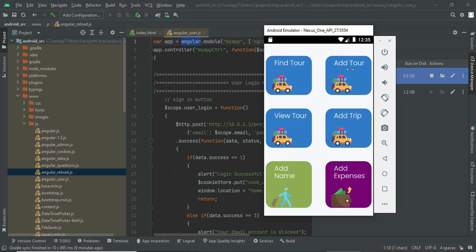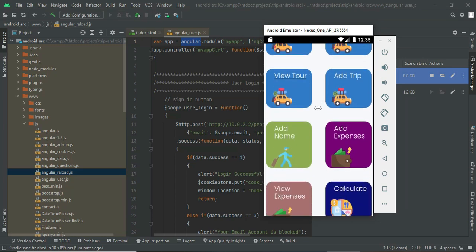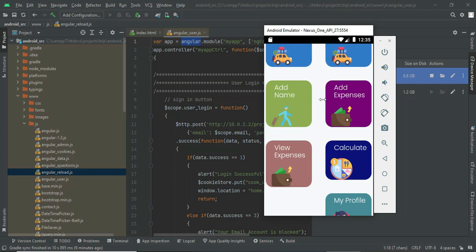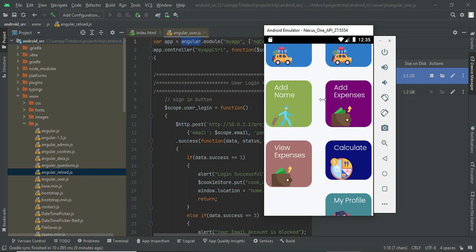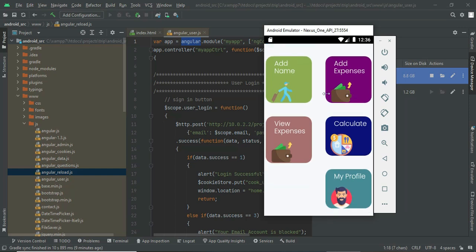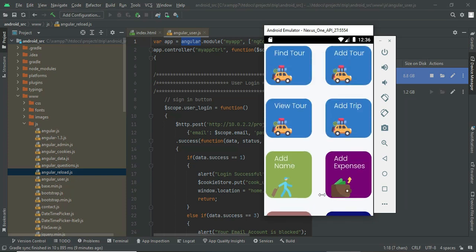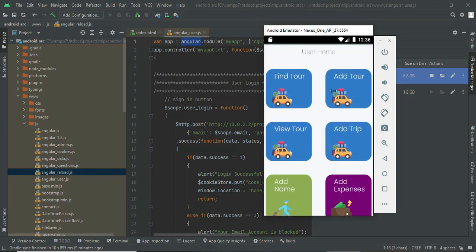Once you start your trip, you can add your expenses between your friends. For example, five people are going. Each five people will be spending different money. Like one person will pay the car payment, one person will pay for the food. So you can calculate your expenses and calculate who has to provide how much payment. Let us go for the modules one by one.